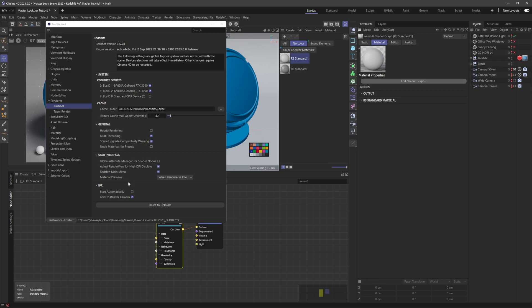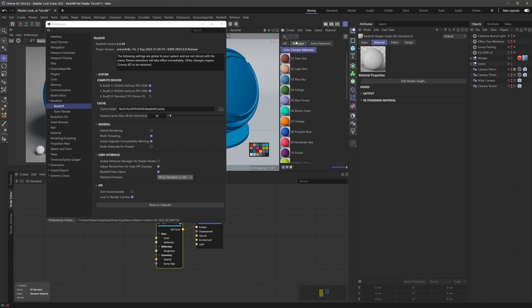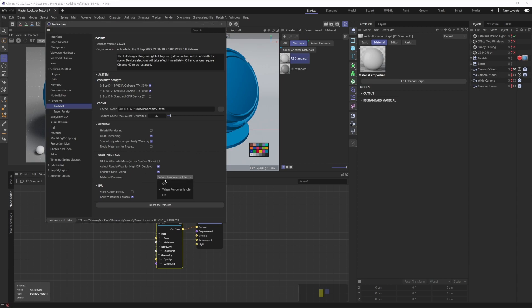Another thing I would recommend changing when working with materials and shaders in Redshift is under Material Previews here — make sure and set this to When Render Is Idle. That's just going to ensure that while your IPR is active, it's not over here trying to render these material previews, which can definitely sometimes slow it down. So I would just say set this to When Render Is Idle.